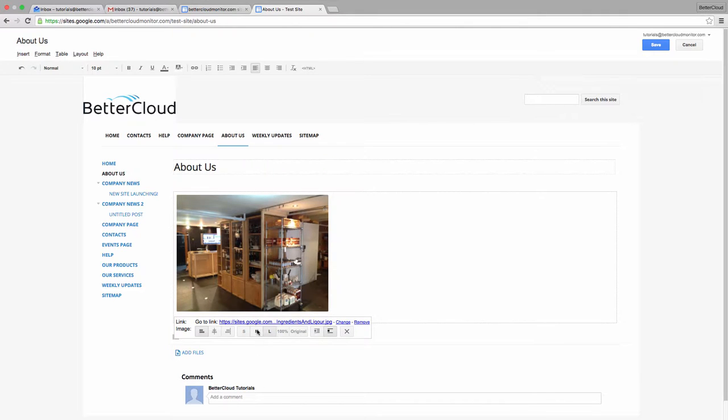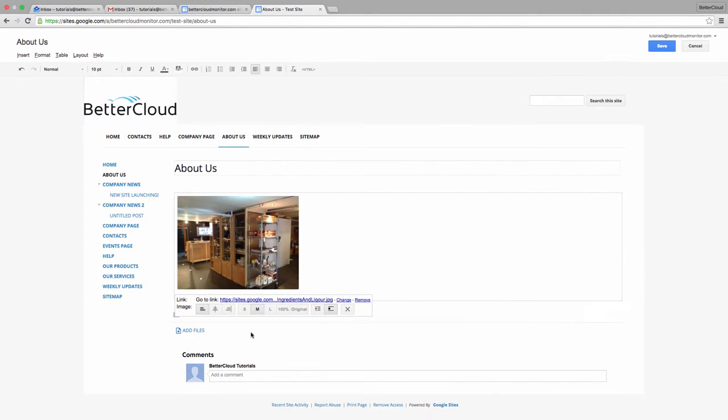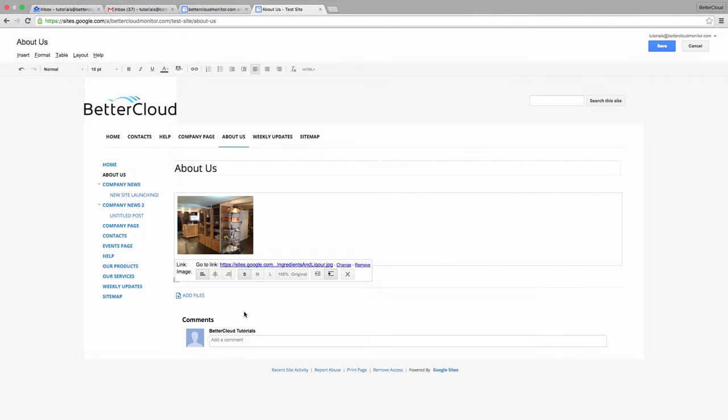However, as I click through these sizes, none of them really fit my needs exactly.